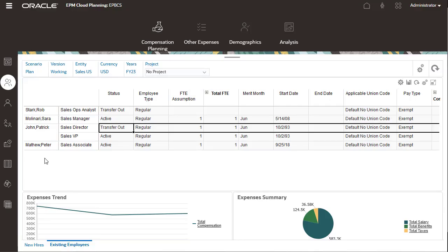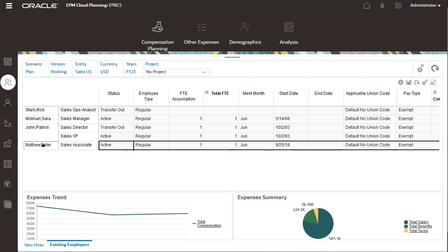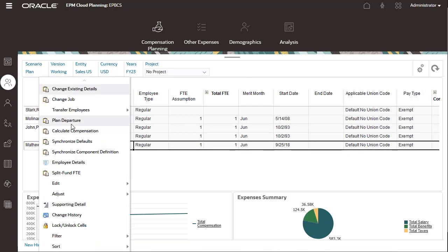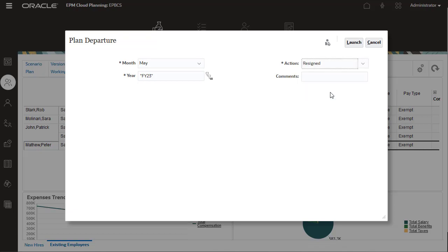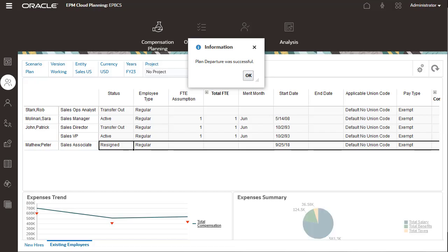When employees leave your organization, you can plan for their departure. You have the flexibility to indicate the reason for the departure.